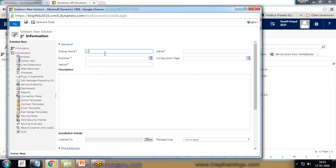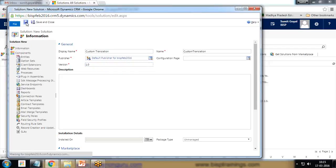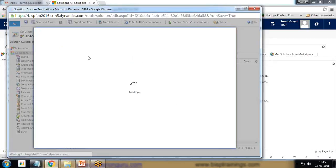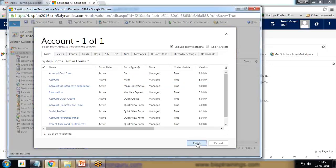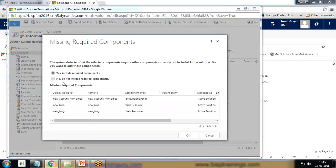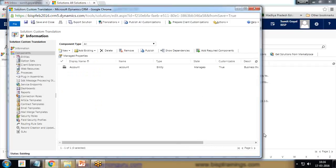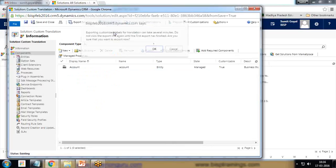I go to Settings, then Solutions, and create a new solution. I provide the name 'Custom Translation', set the publisher to Default Publisher, version 1.0, and save it. Since the customization is on the standard Account entity, I add an existing entity — Account — click Finish, and choose not to include required components. Then I click on Export Translation.